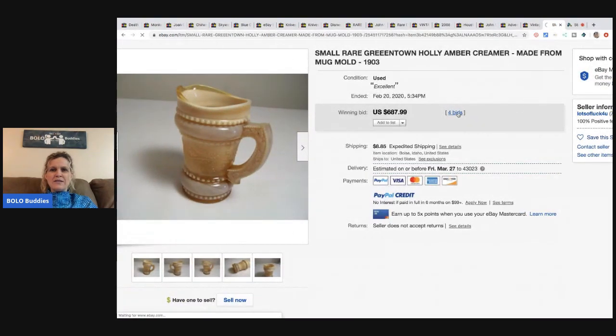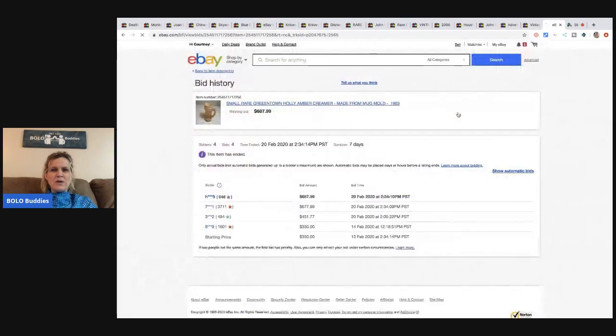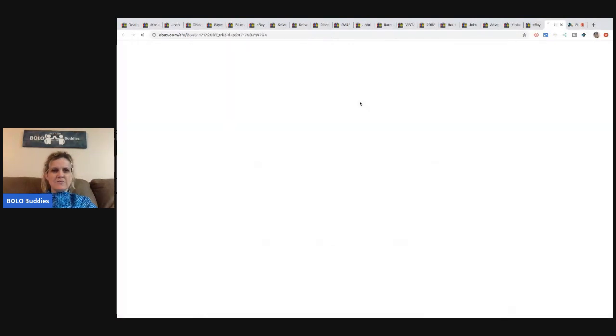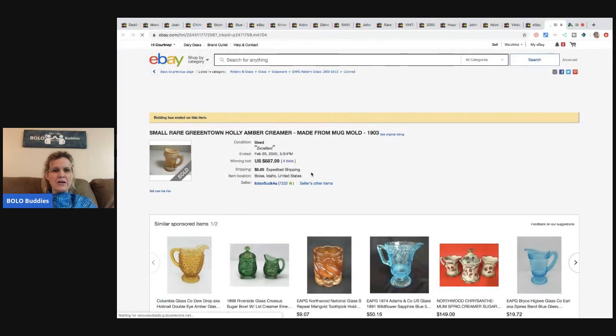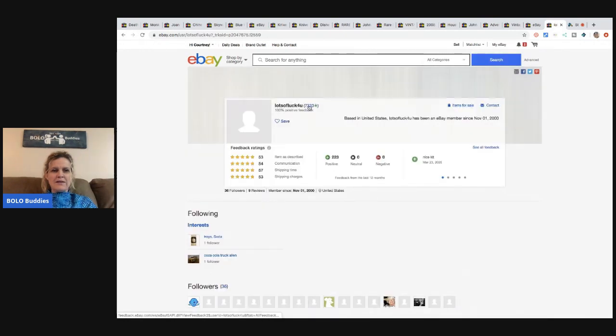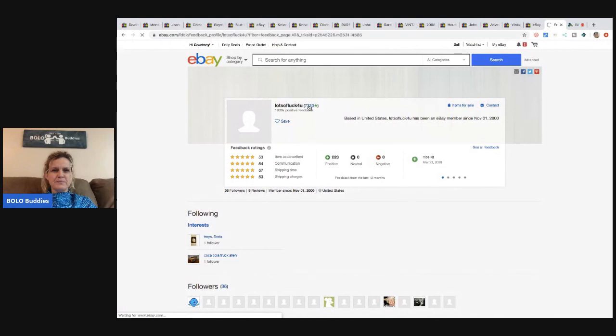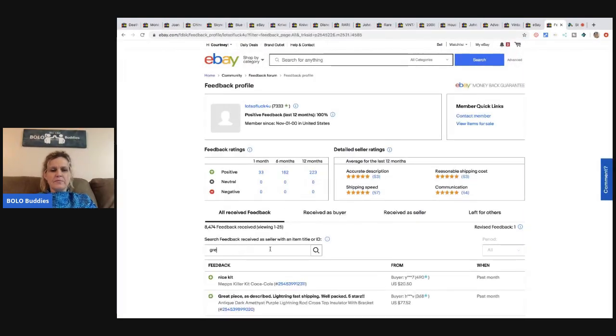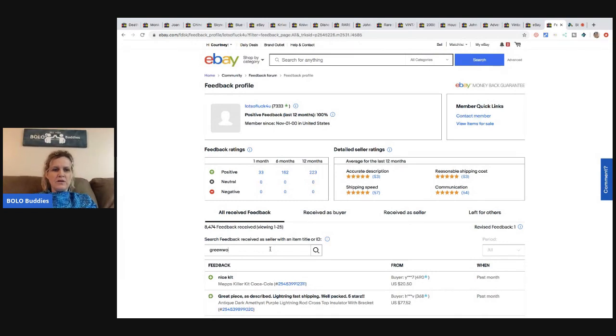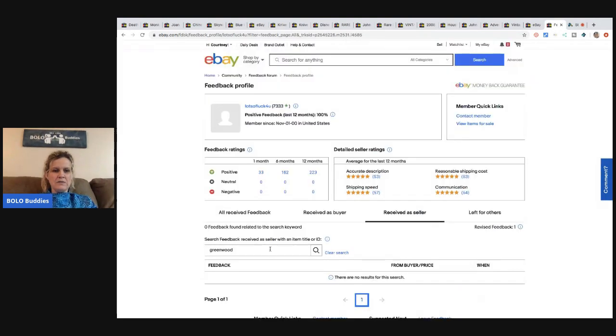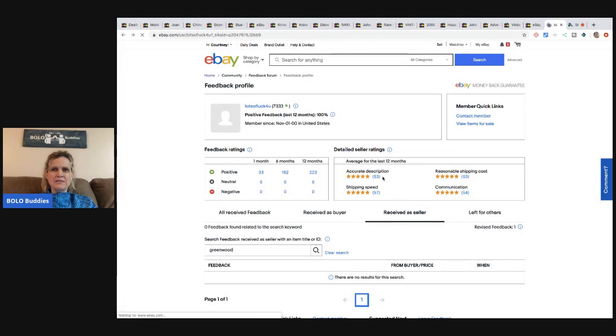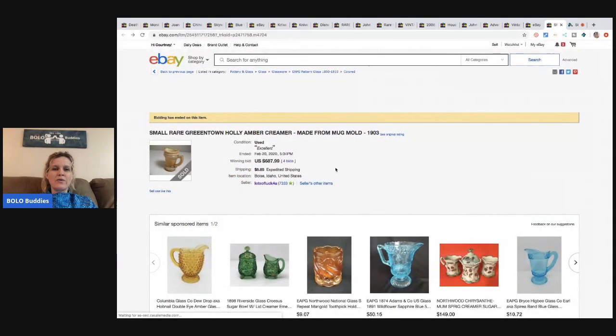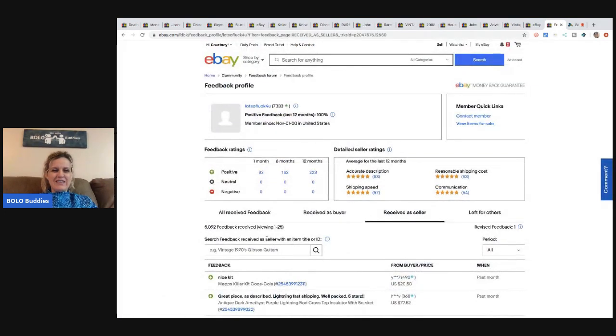That's what it looks like, guys. So I don't know about you, but if I would have saw this at a thrift store or an estate sale, I'm not sure I would have looked twice at it. Maybe I would have, but I wouldn't have thought that it was worth $687.99. Crazy.